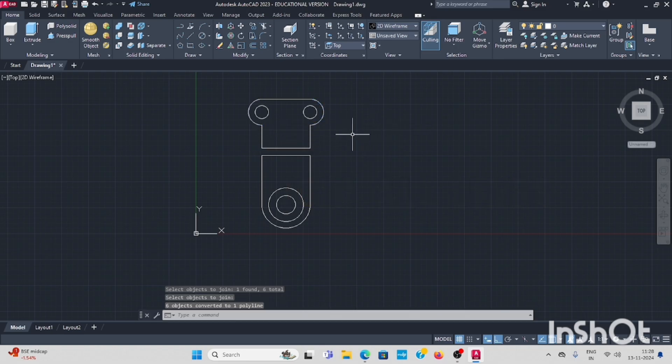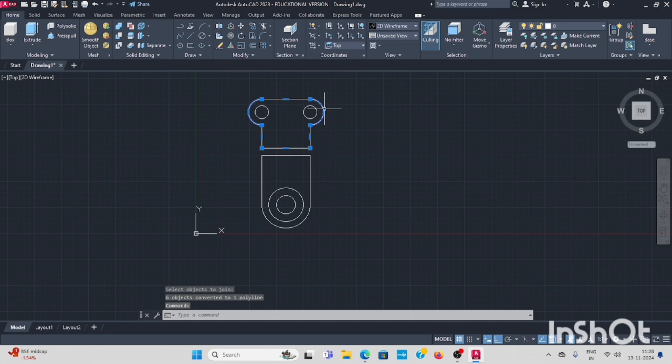Now I select this, that is here closed profile. This also closed profile.